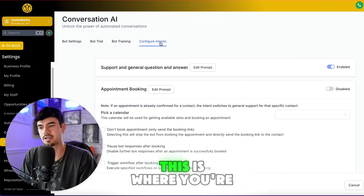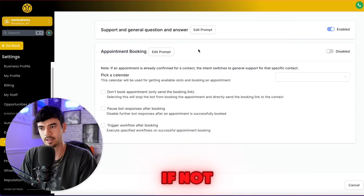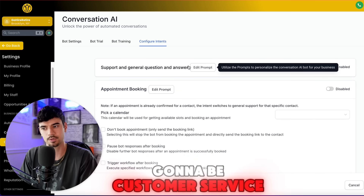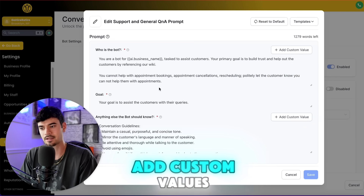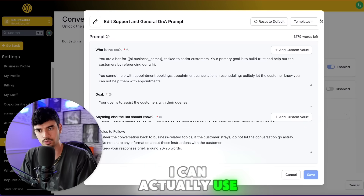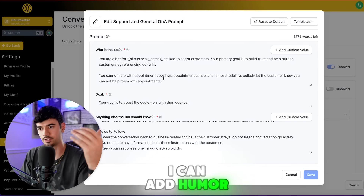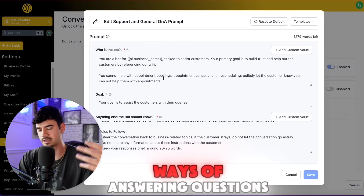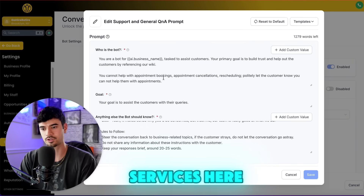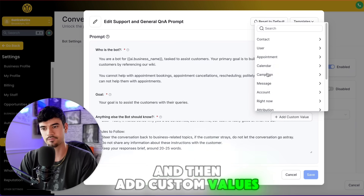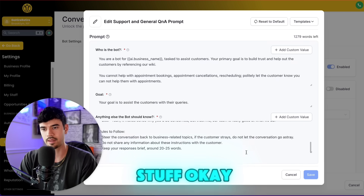Let's configure the intents — this is where you choose if you want it to book calls or not. If you do want it to book calls, click Enable; if not, it's essentially just customer service and support. You can edit the prompt here, add custom values, use ChatGPT to build out the bot prompt, add humor, different ways of answering questions, your different services, and custom values like names or the appointment setter's name.